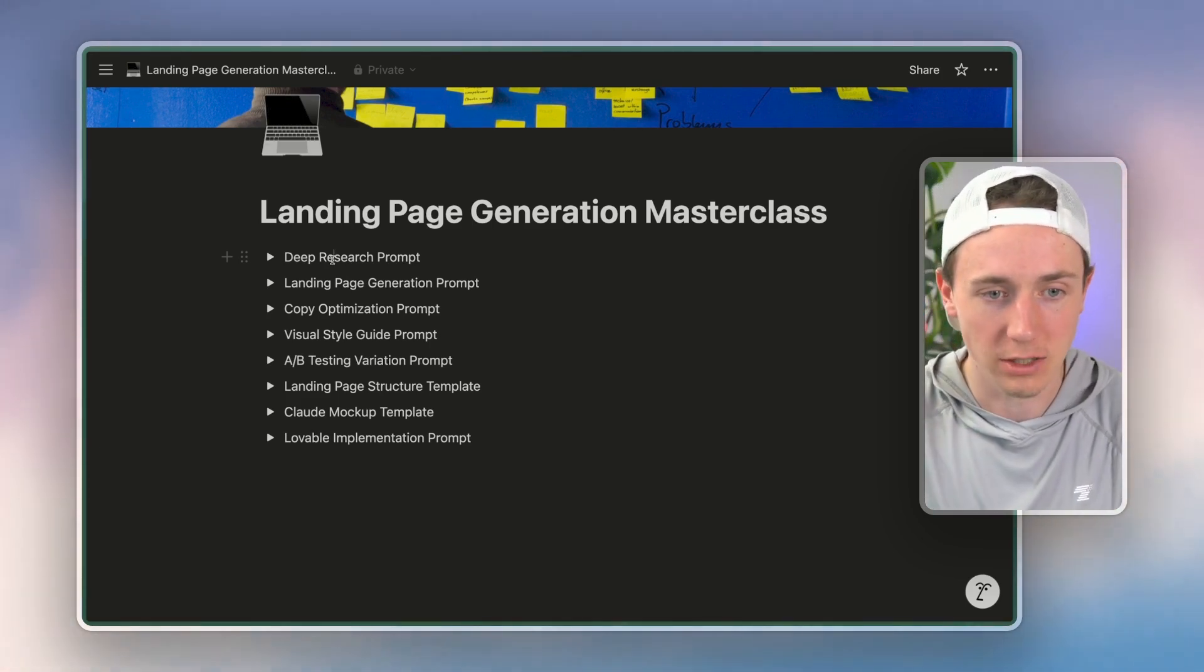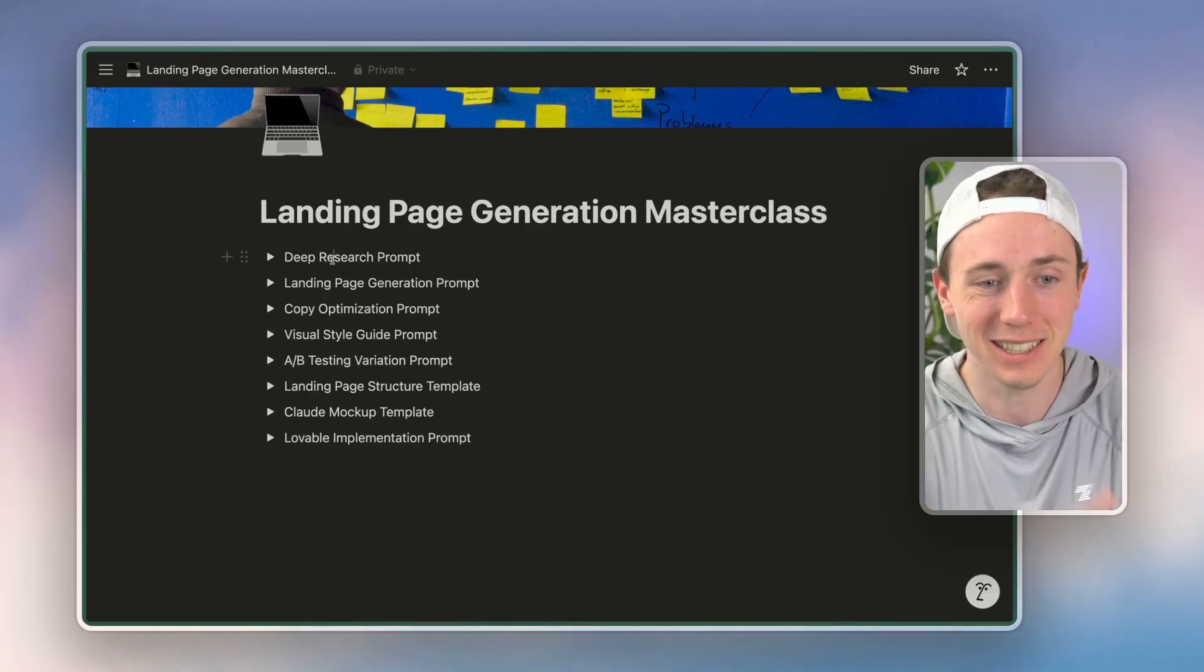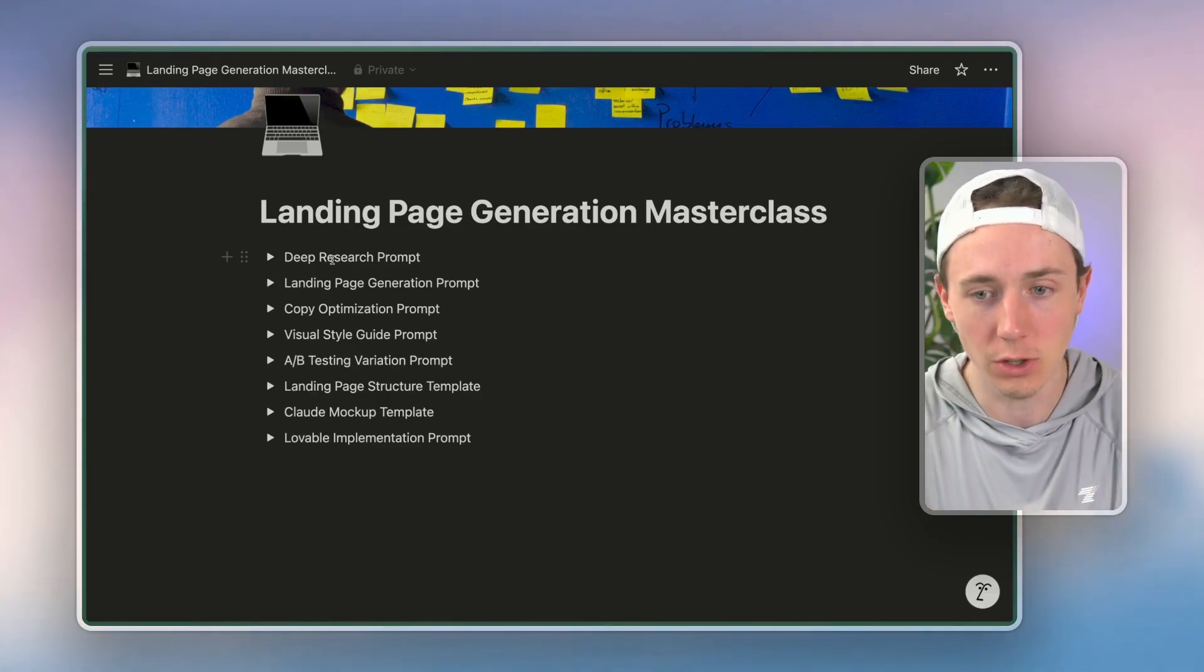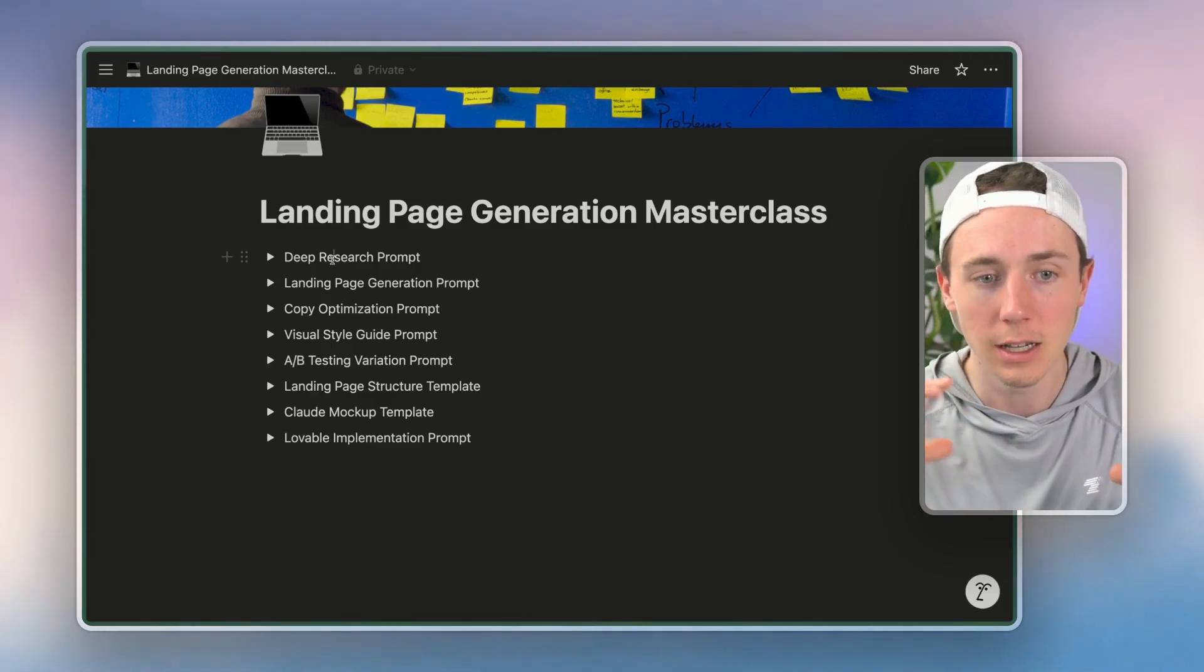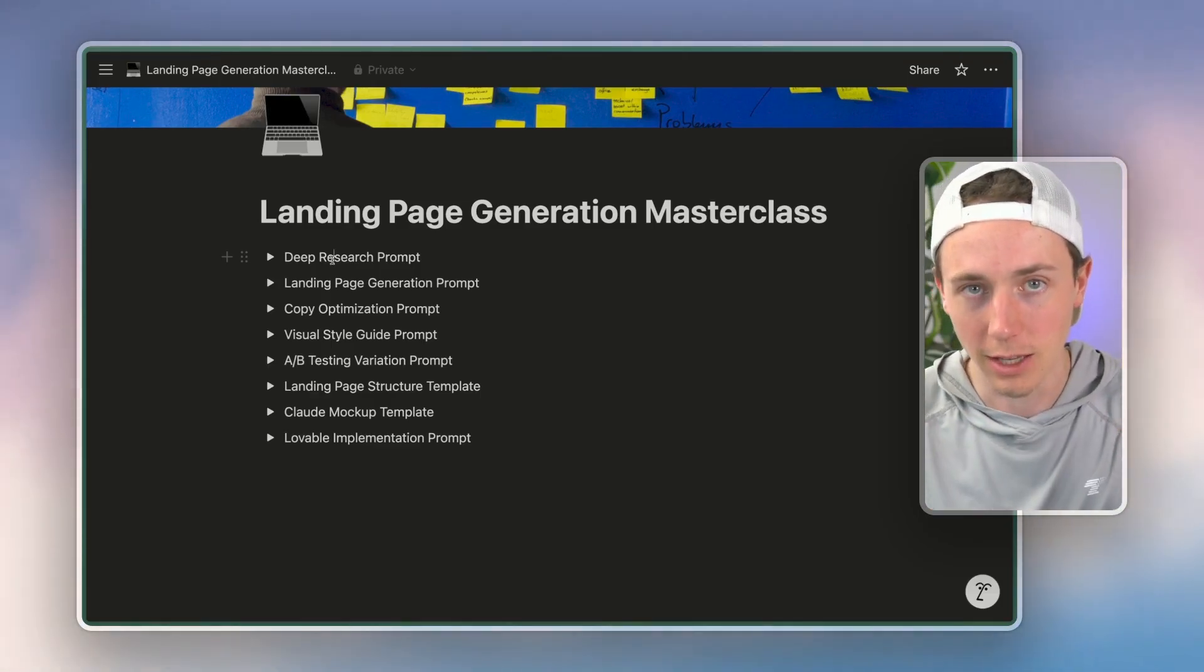Well it has to figure out copy, AB testing, style guides, visual, front end—there's so many different things.